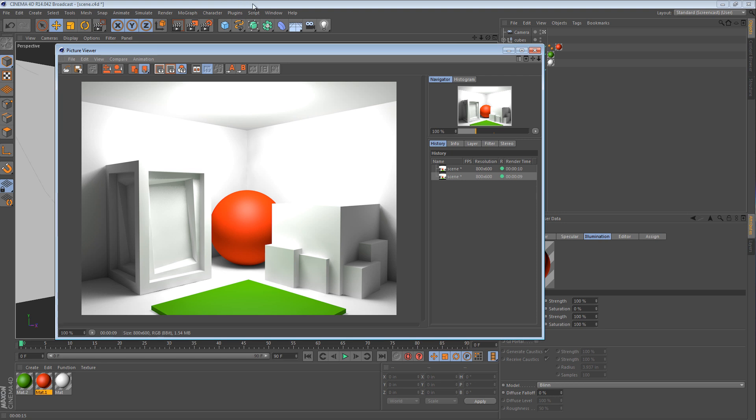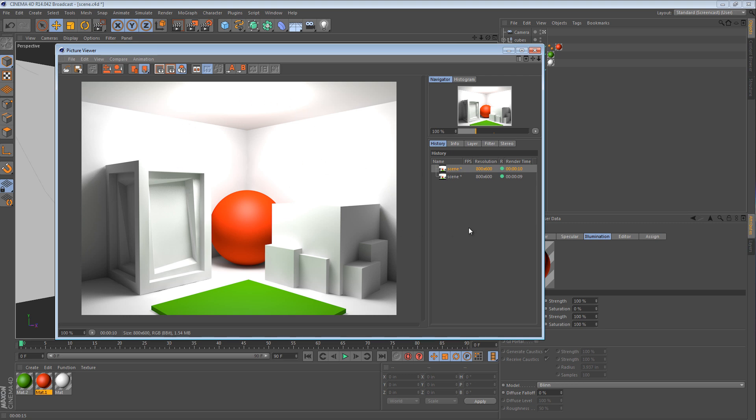And we can see that really clearly because it is subtle. But we can see that really clearly if we toggle between these two images. The first image right here has a lot of red in it. And the second image has none. But the brightness levels are pretty much the same.